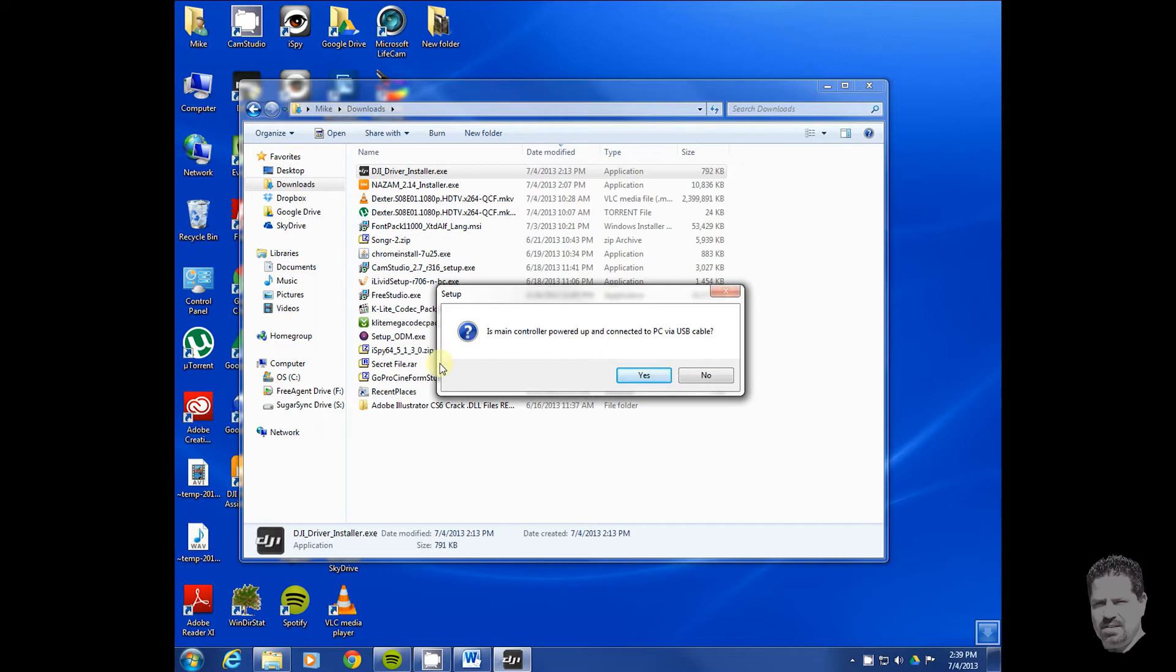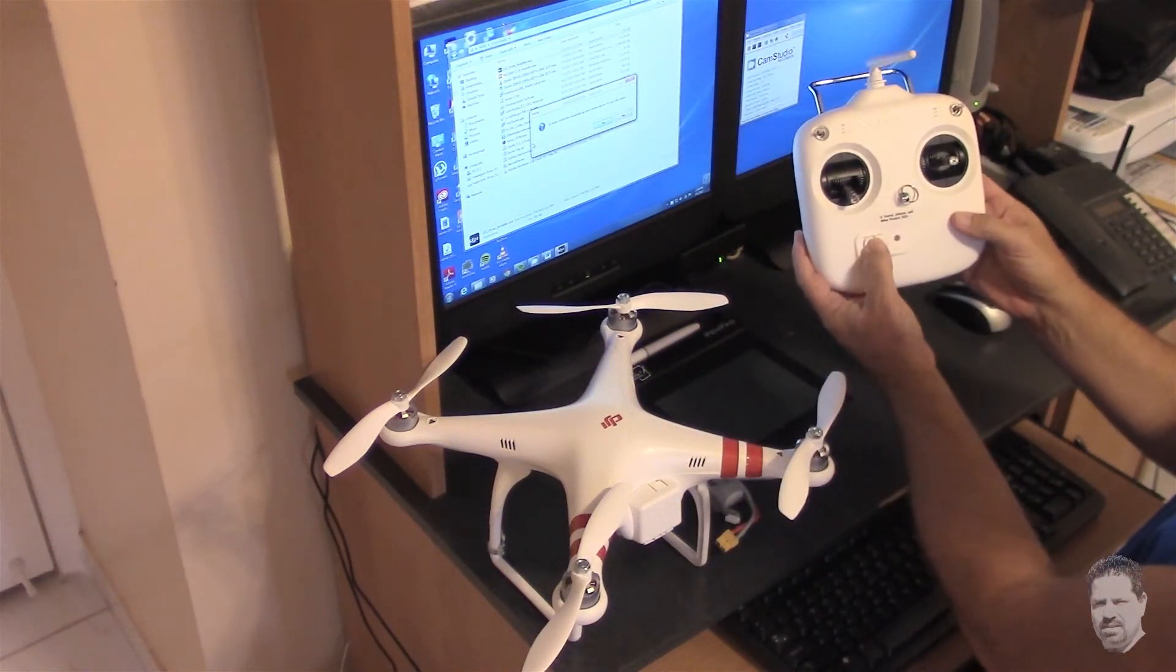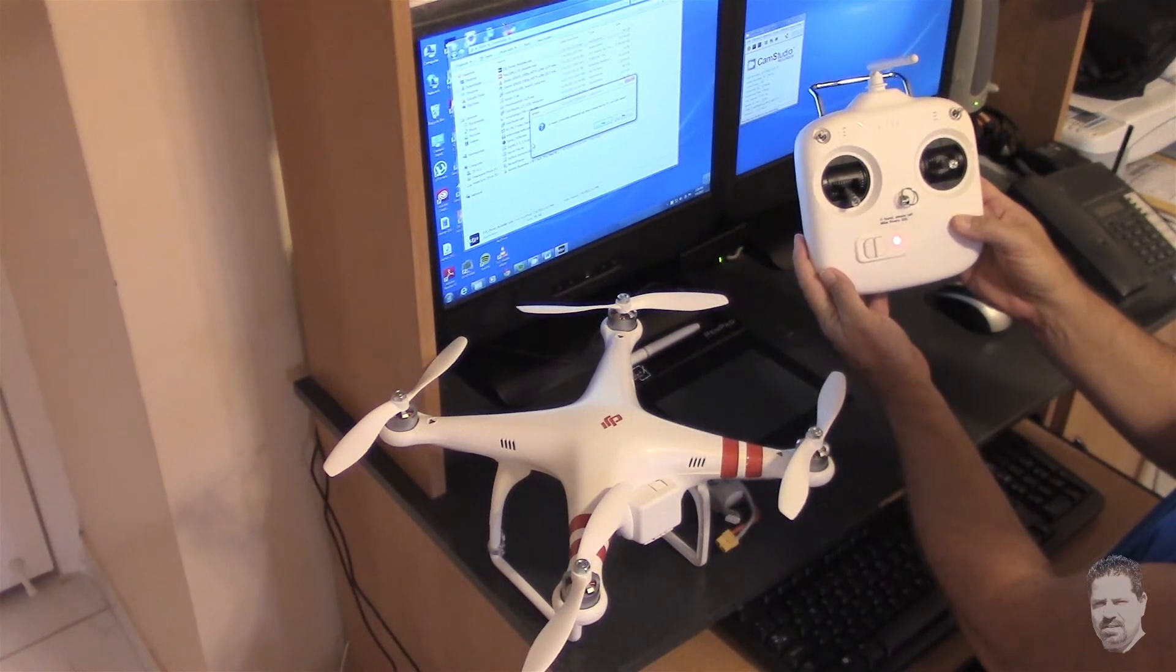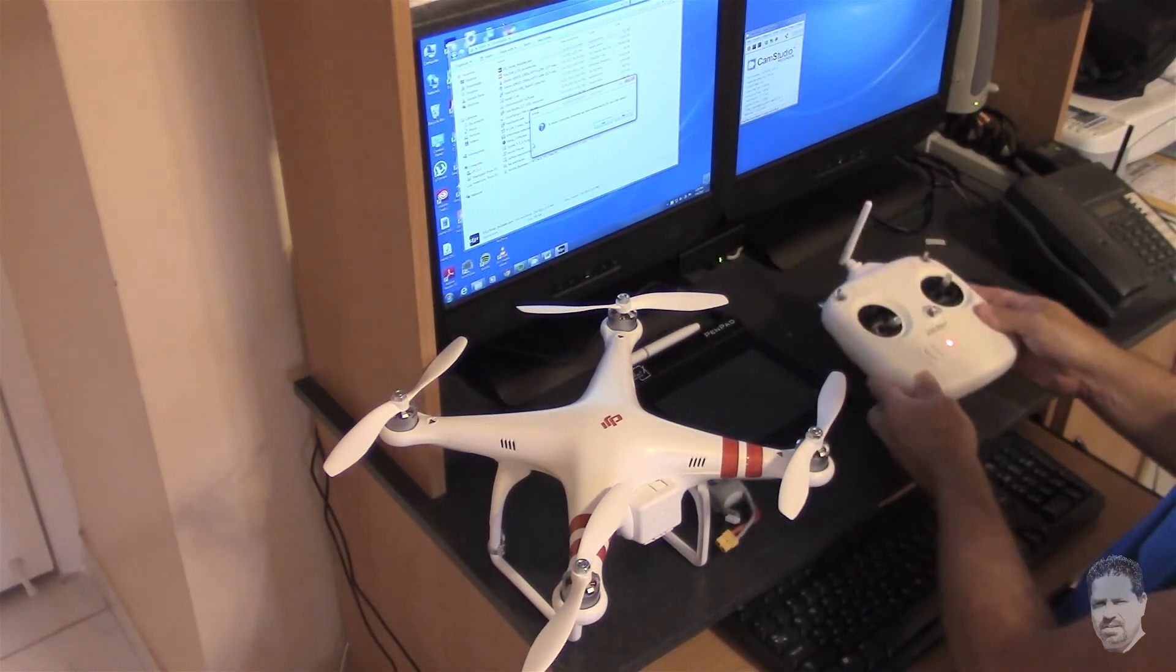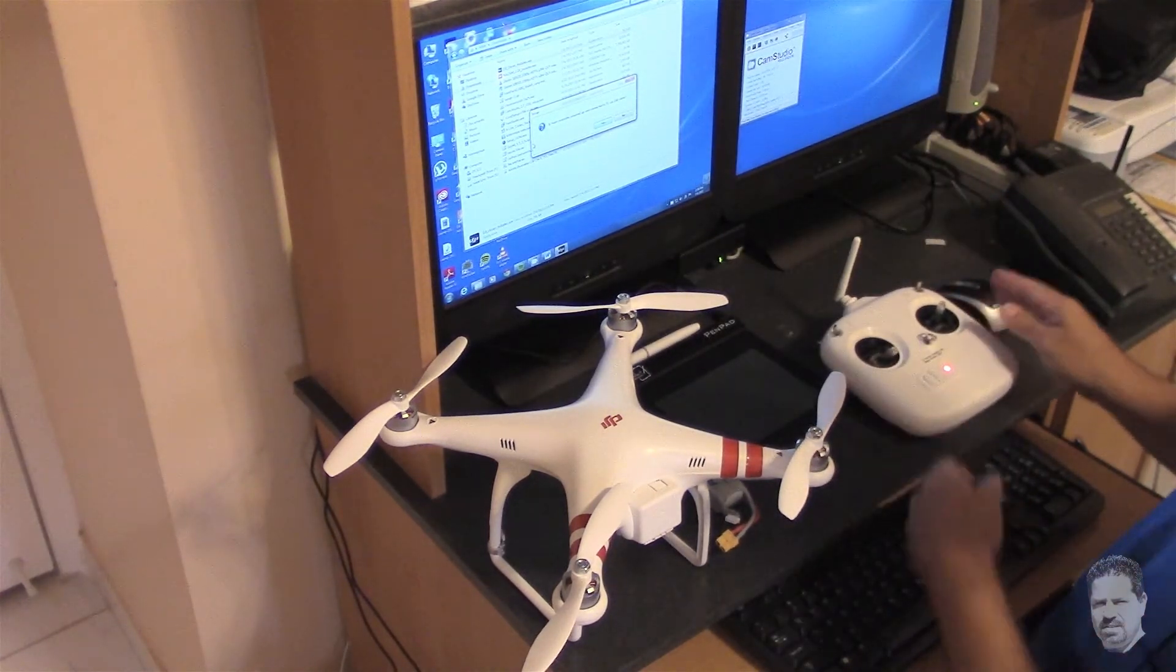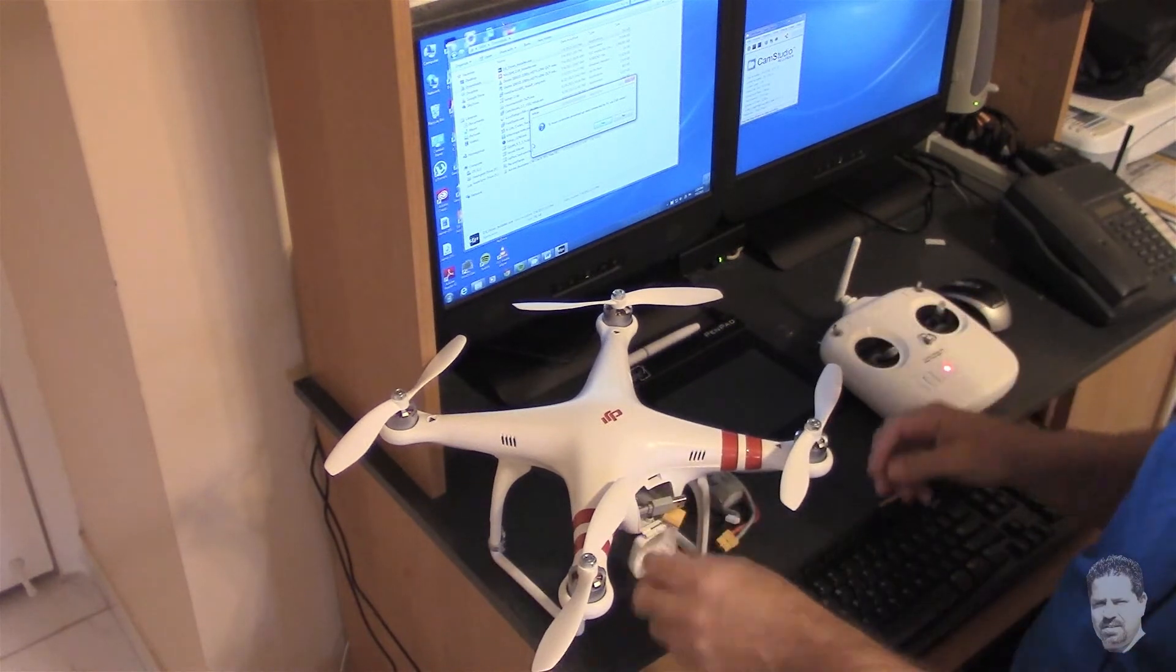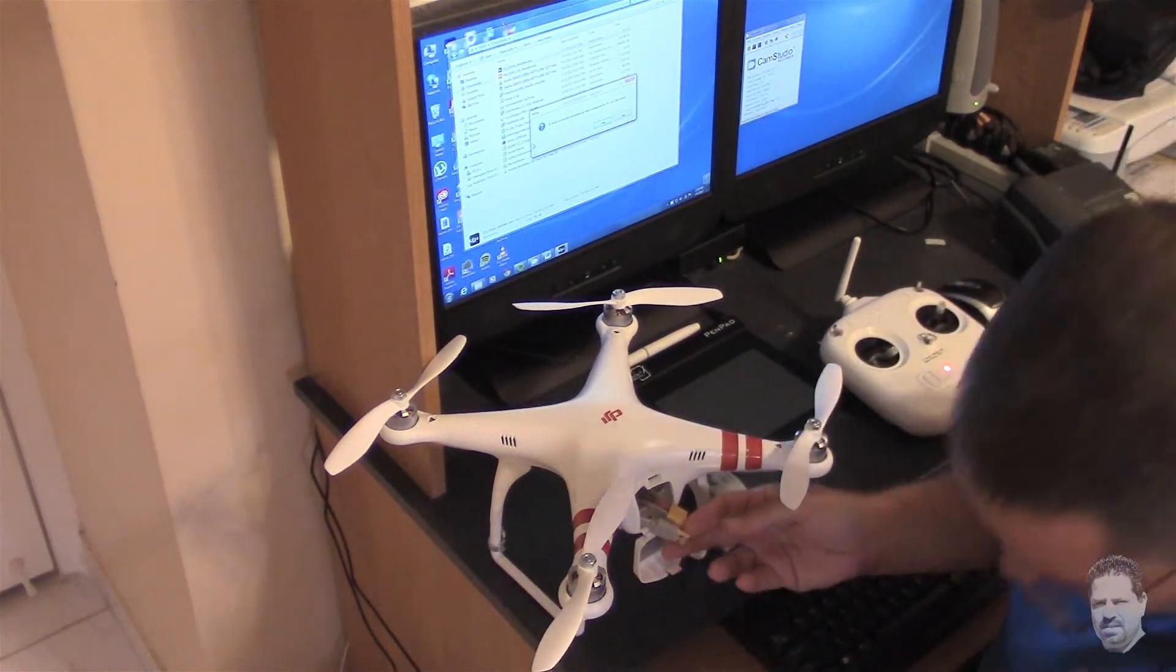It is not, so we'll go ahead and power up the controller and we want to connect the USB cable to the computer.